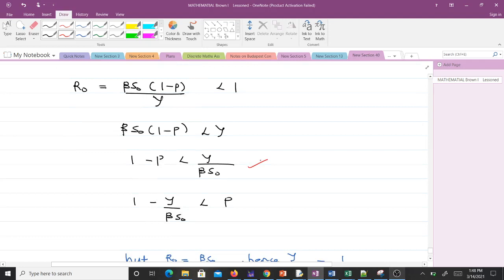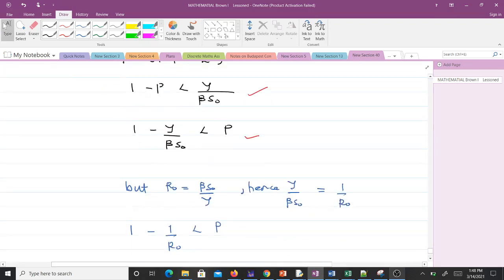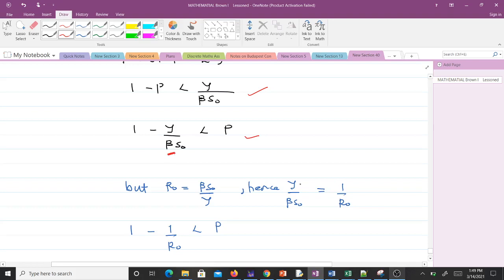Sending P to the right-hand side and bringing γ/(βS₀) to the left-hand side, we have 1 - γ/(βS₀) < P. Since R₀ is given by βS₀/γ, this means γ/(βS₀) is the reciprocal of R₀, which is 1/R₀.